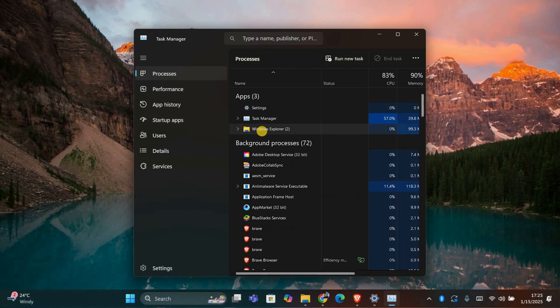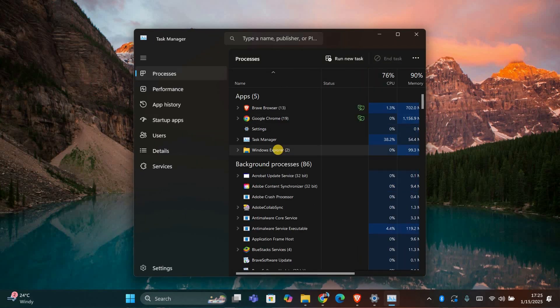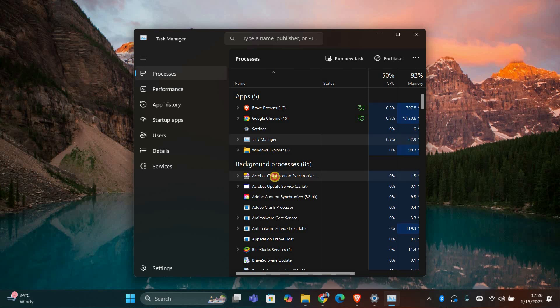Once you're there, look for any applications that might be using the camera like Zoom, Skype, or other video-related apps. If you find any, select the app and click End Task to close it.